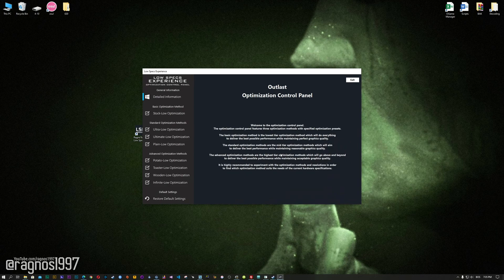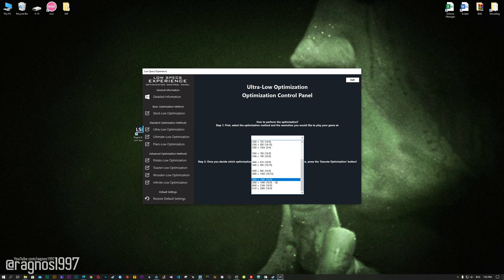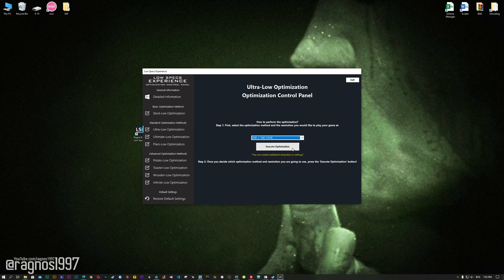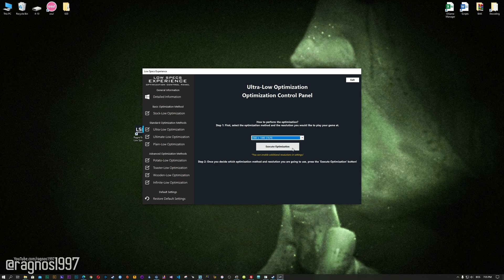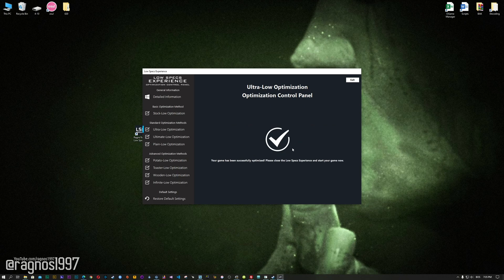When the optimization control panel loads, simply select the method of optimization and resolution you would like to run your game on. This is something you will need to experiment on your own, in order to see what works for your system the best. Once you decide which optimization method and resolution you are going to use, press the Execute Optimization button and then start your game.